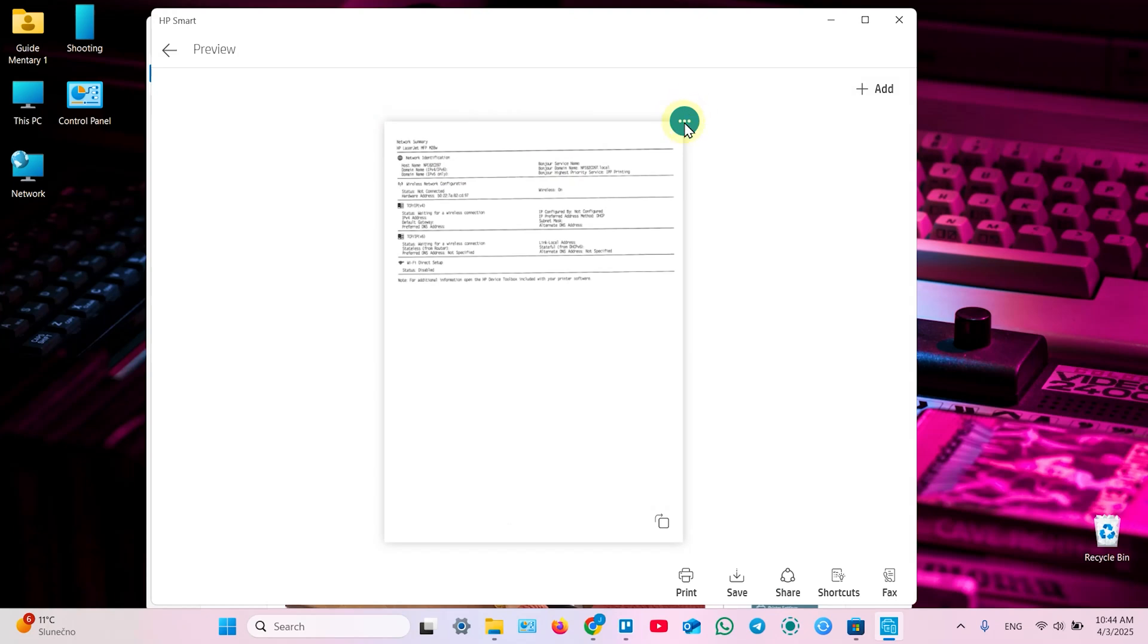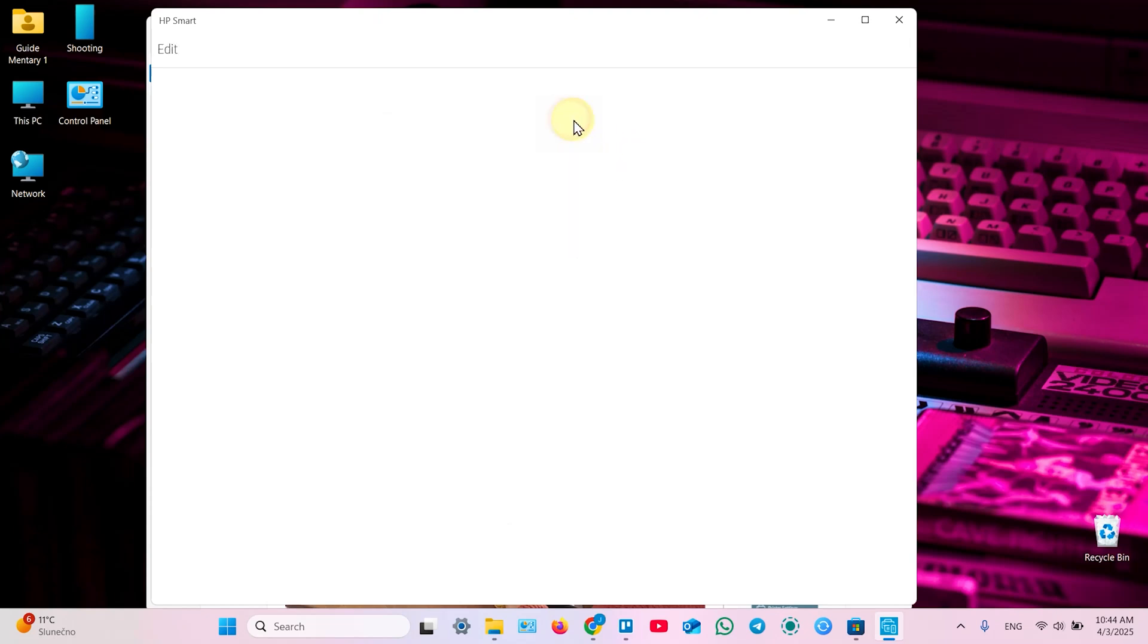And this is your scan result. Now you can click on three dots at the top right. And you can replace this scan. But this is the only scan in our document so far. So we can't replace. You can delete this scan or edit.